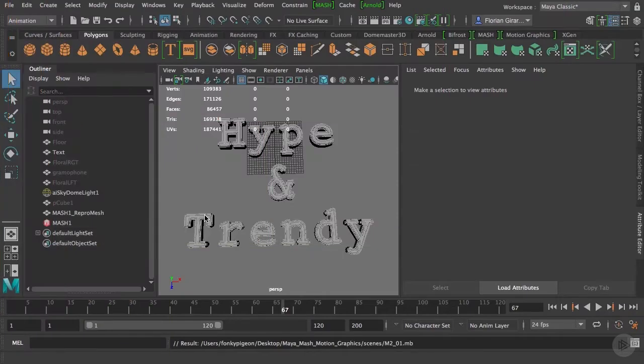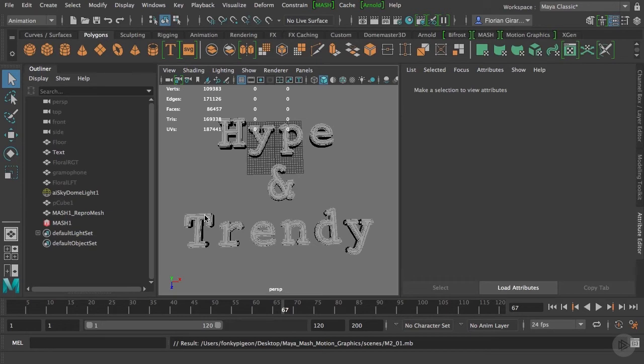In this clip, you will learn how to use the MASH random node to modify randomly the position of your MASH objects.